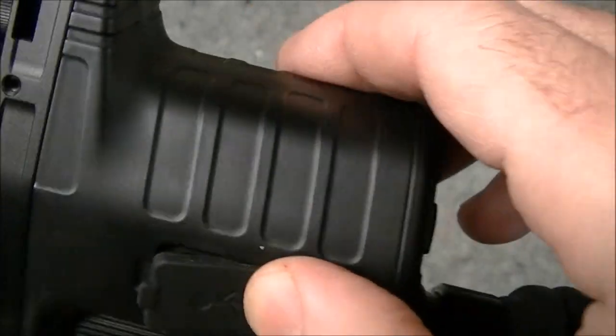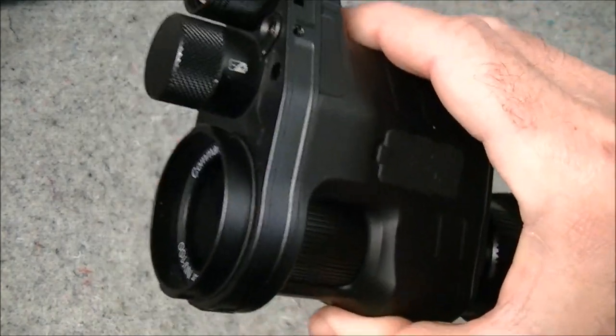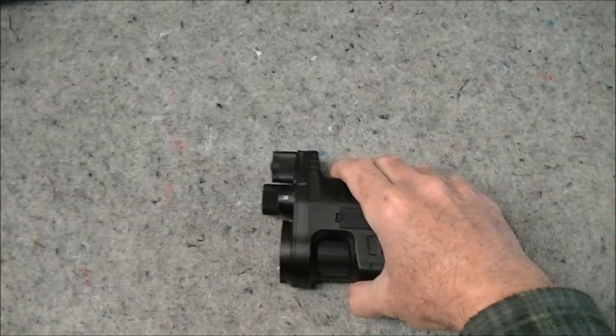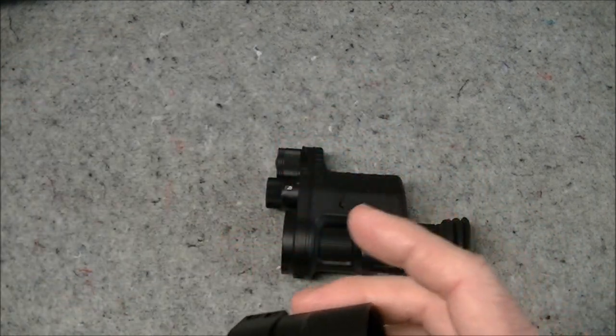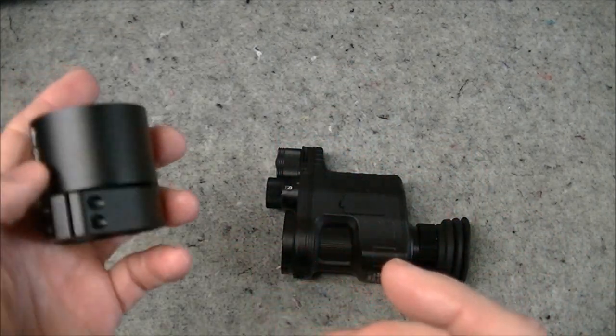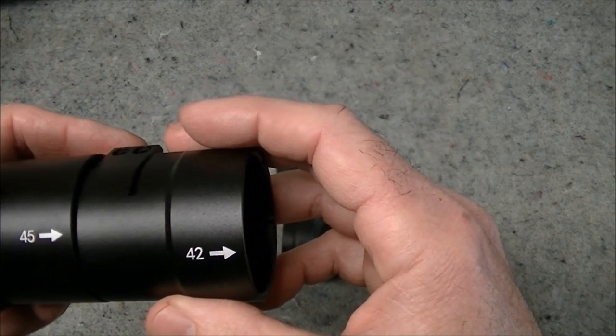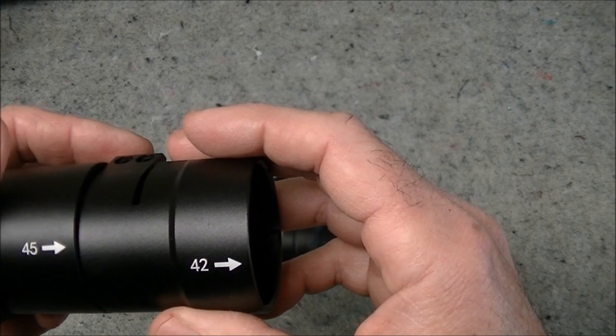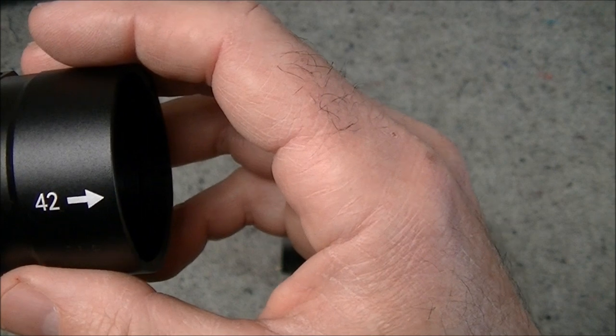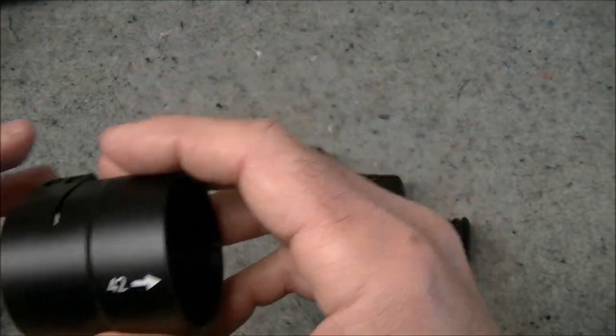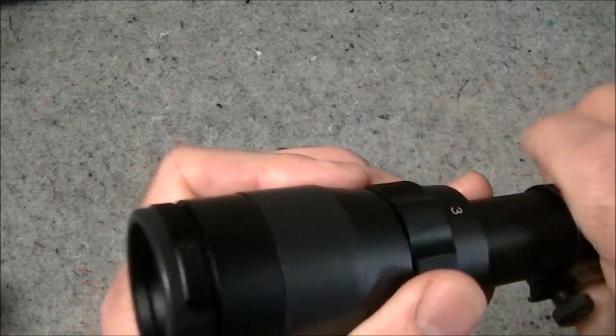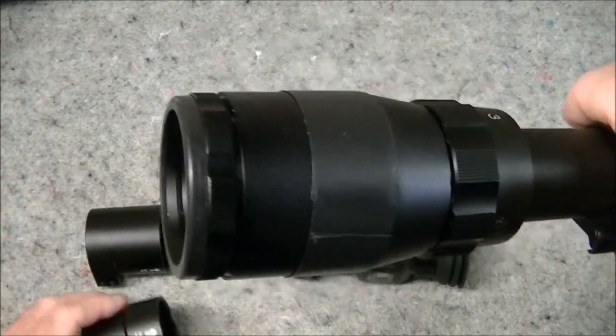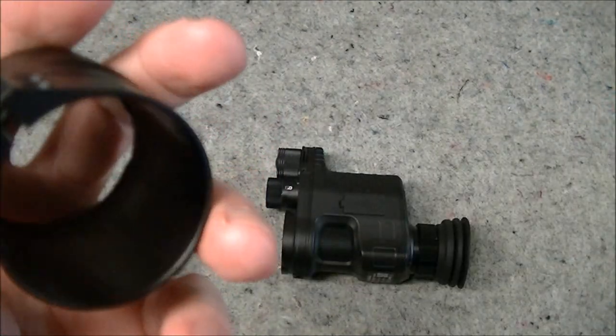Let's have a look at the adapters for the scope. This thing came with three different adapters but I believe if you order one of these you will just have to pick the size that you want. You would measure your scope ocular lens, the lens you look through, and pick the one which is basically the next biggest size. You can't obviously fit one that's too small over the scope.